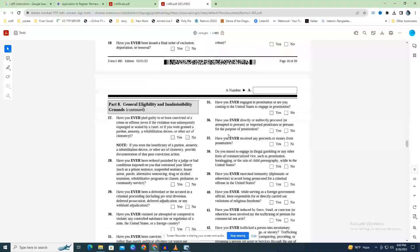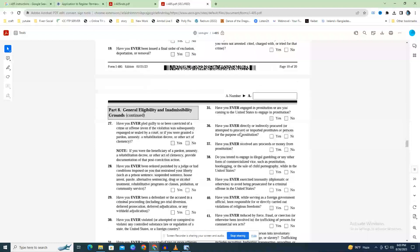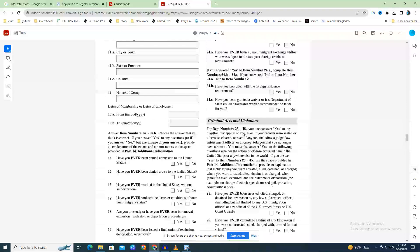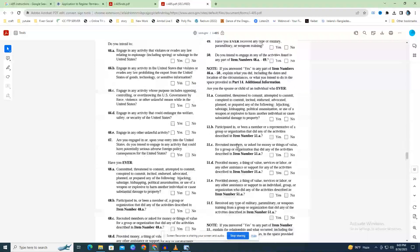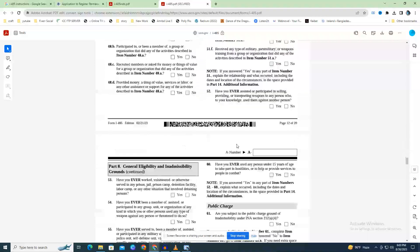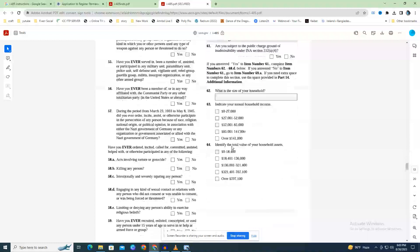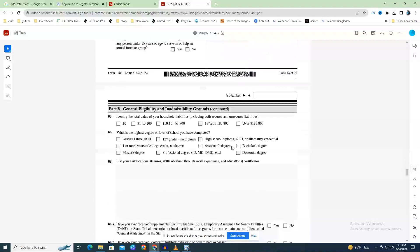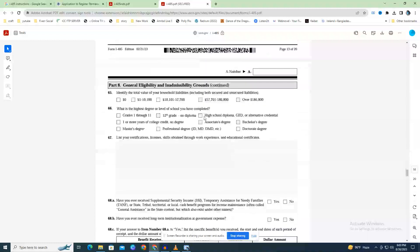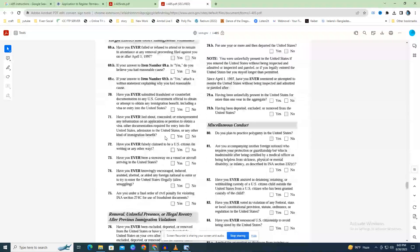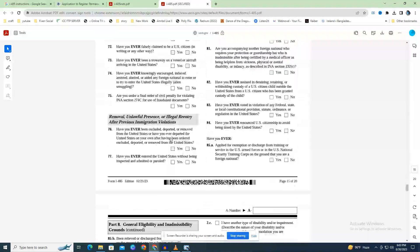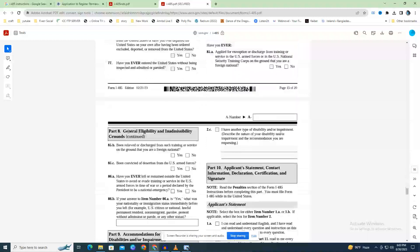Part 9 - Accommodations for People with Disabilities (Page 14): if you require any accommodations for your interview due to a disability or handicap, disclose them in Part 9. A sign language interpreter may be arranged. This part should provide a full explanation of your needs.